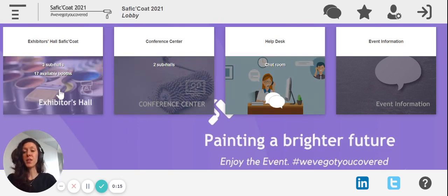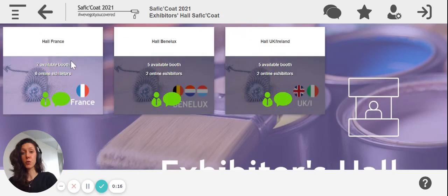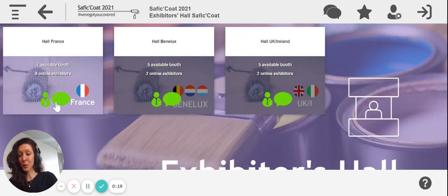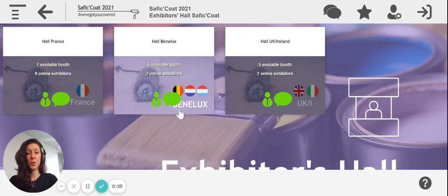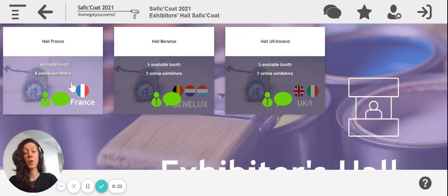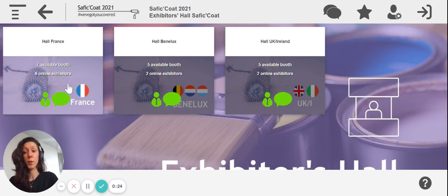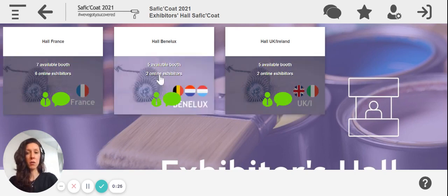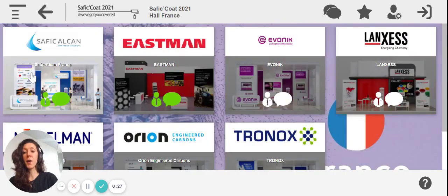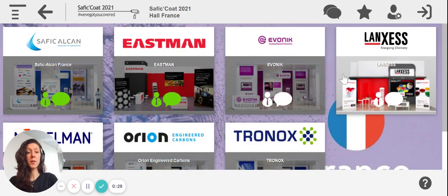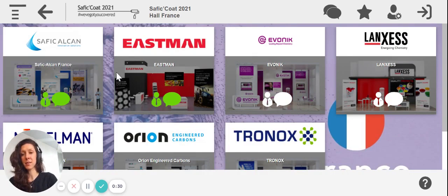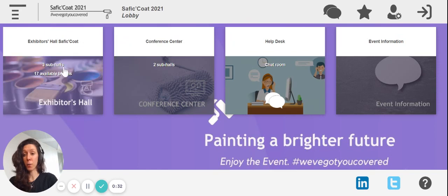The first room is where you click to go to our booths and our stands. If this little guy over here is green, it means someone or some people are online at their own booths. Whenever you click in a hall, you'll be able to access all the partners' stands and the exhibitor stands for this specific hall.